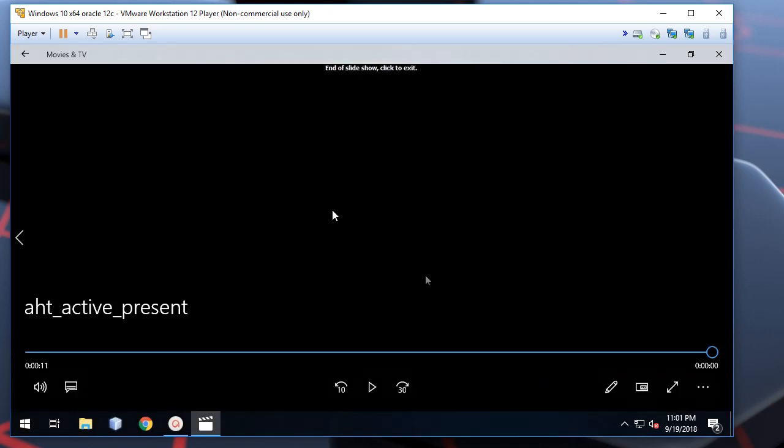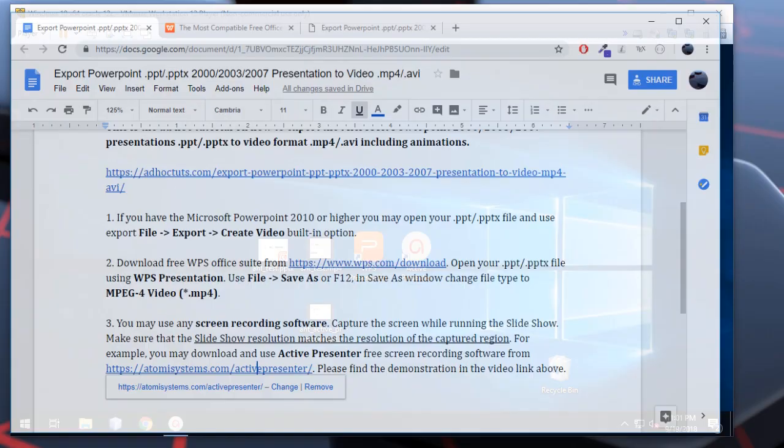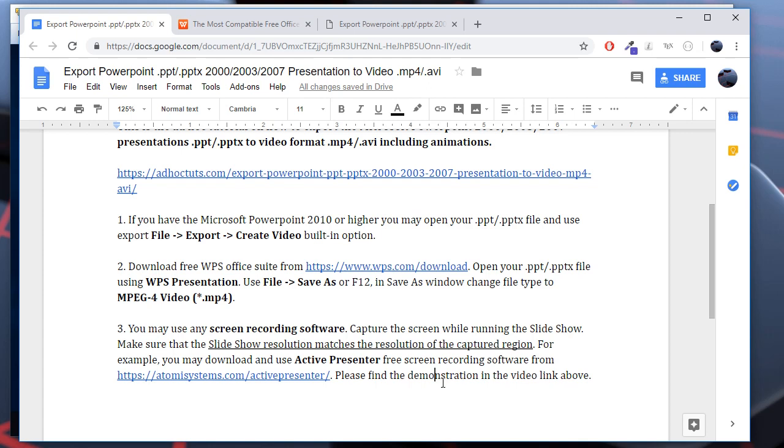So, as you can see, all the animations are preserved. Well, that's the end of the tutorial. I hope it was useful for you. Assalamu alaikum wa rahmatullah.